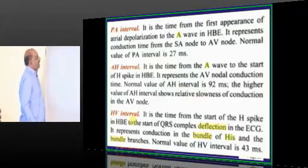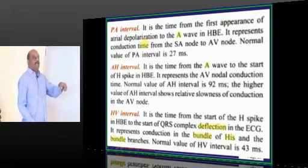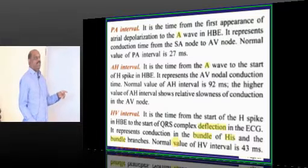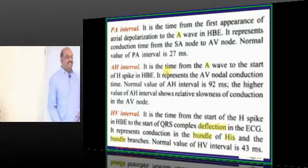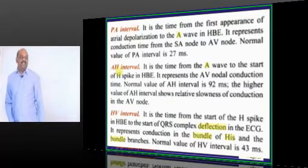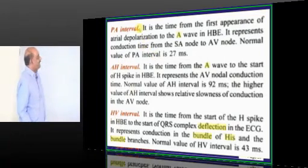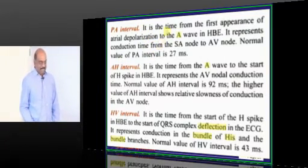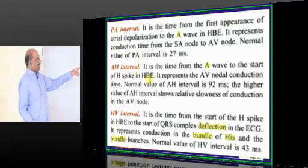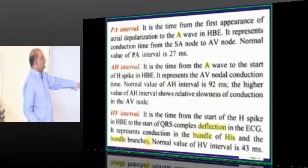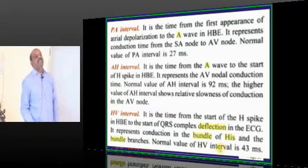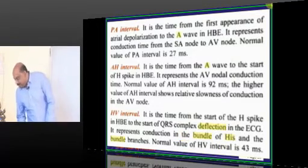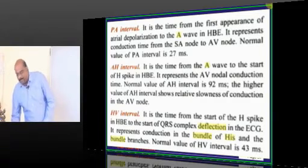Accordingly, in the His bundle electrogram you have the PA interval between SA node and AV node, the AH interval, and the HV interval. The normal values are: PA interval is 27 milliseconds, AH interval is 92 milliseconds, and HV interval is 43 milliseconds. These are the values on the His bundle electrogram that you need to remember.